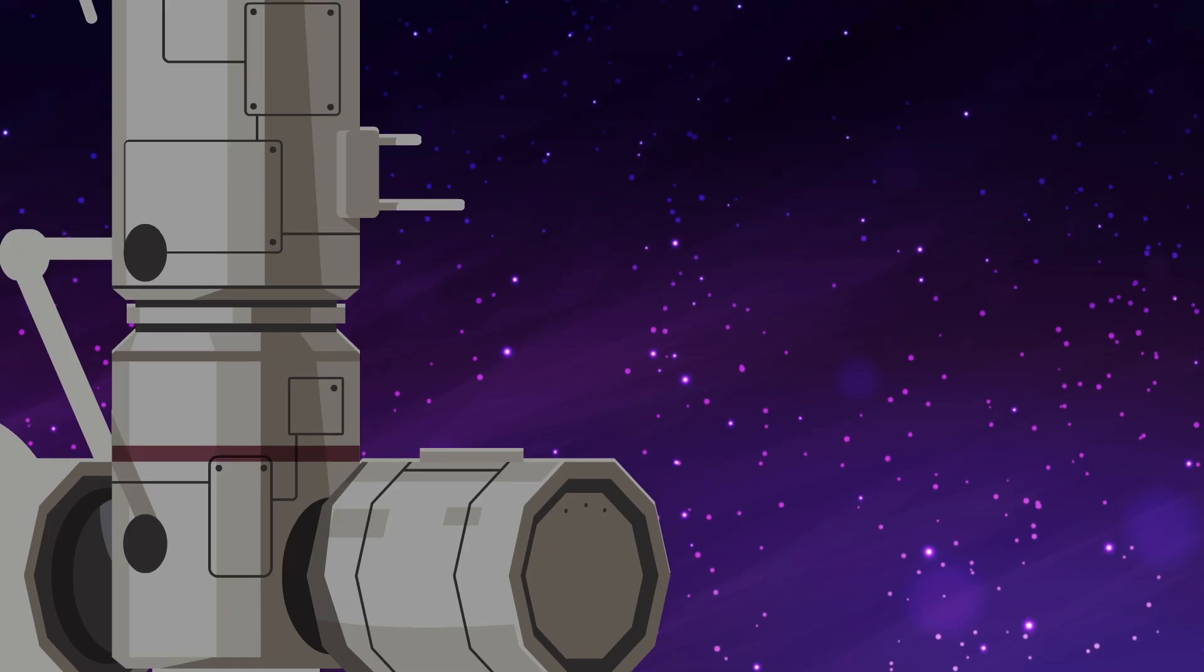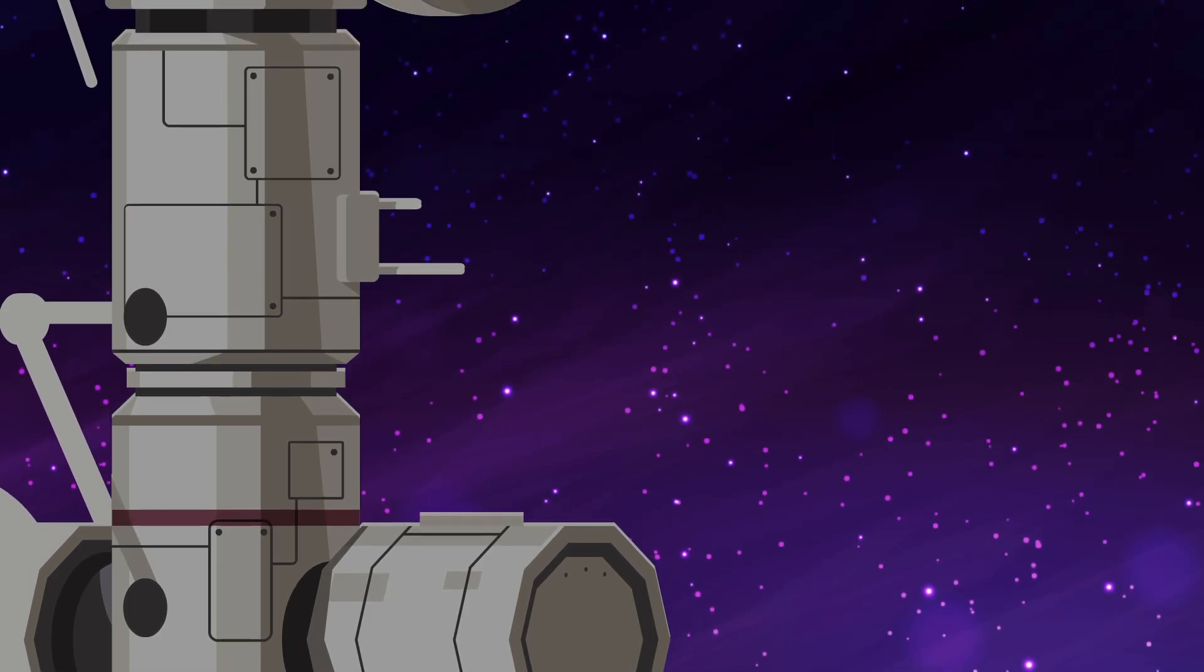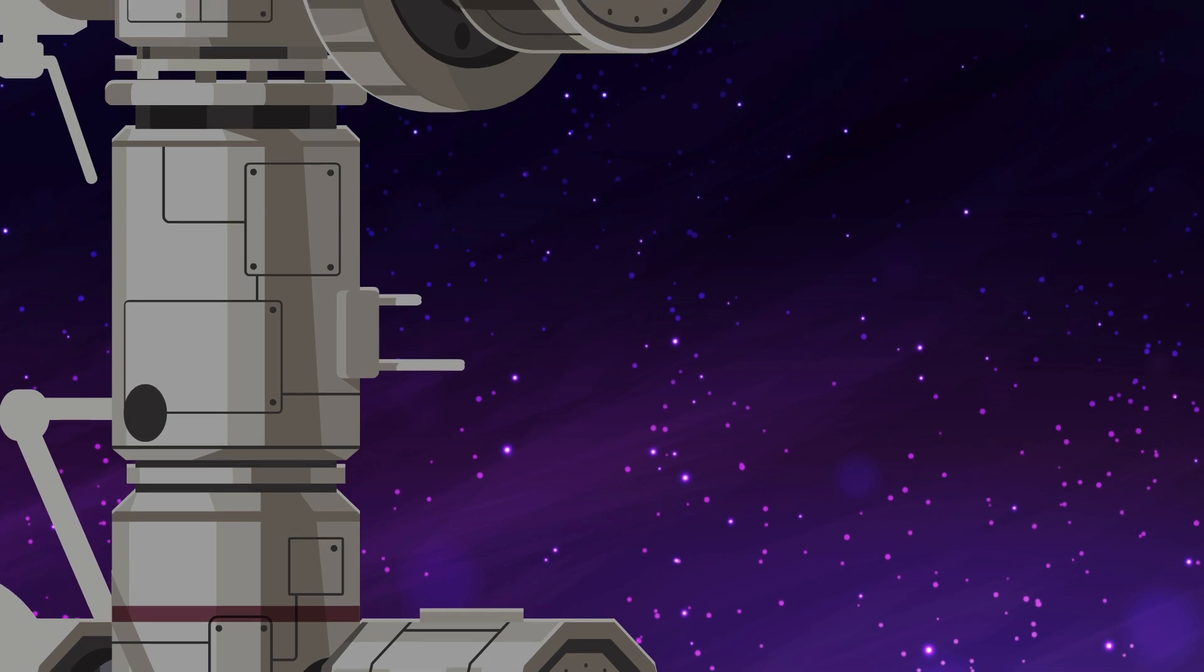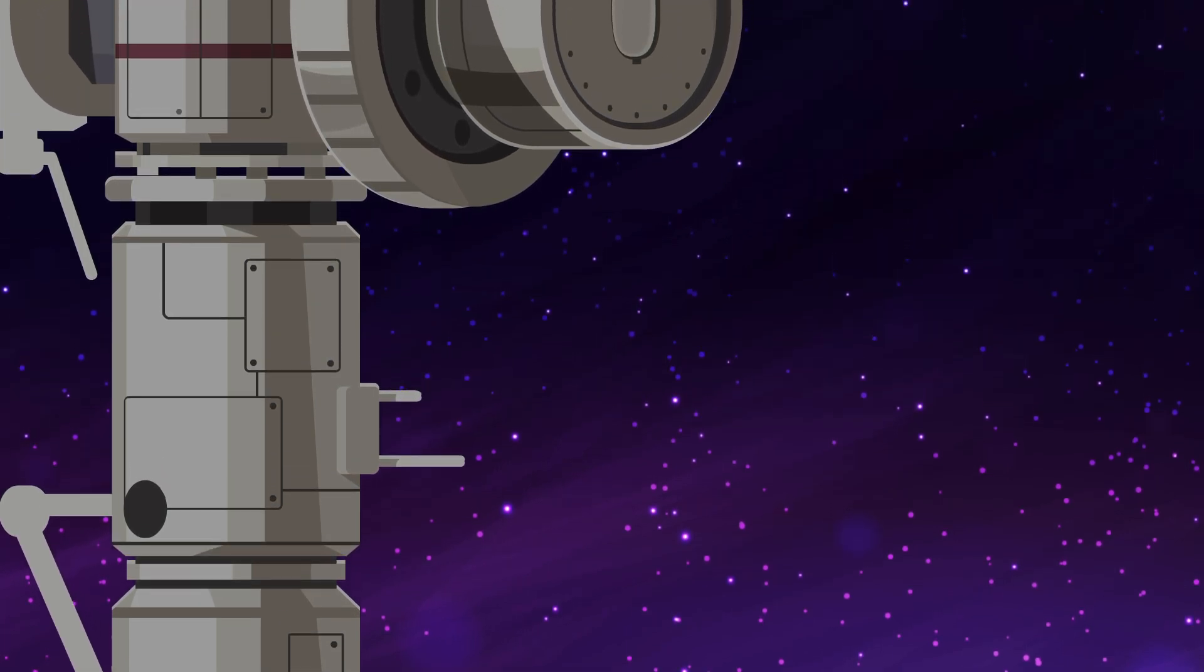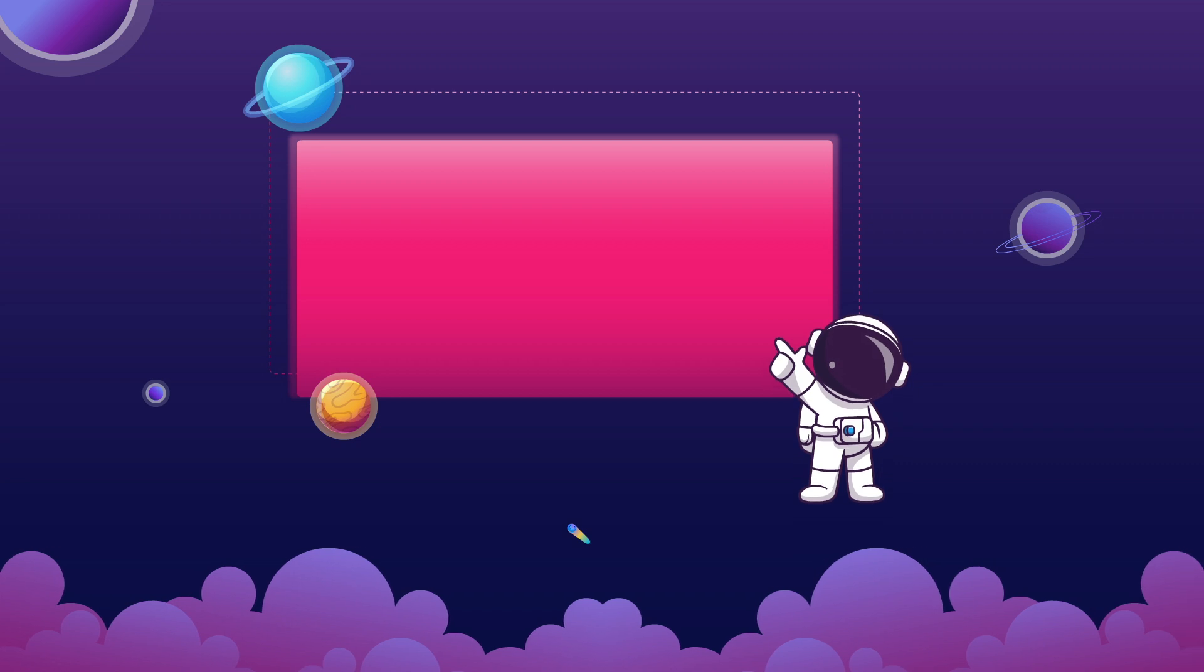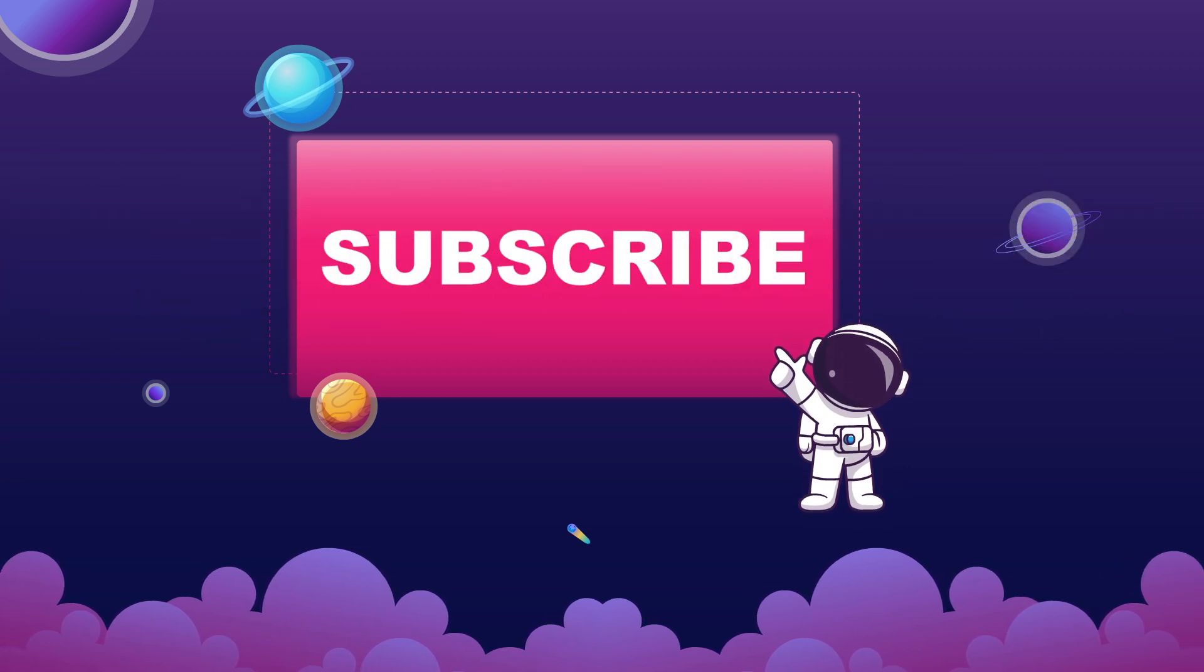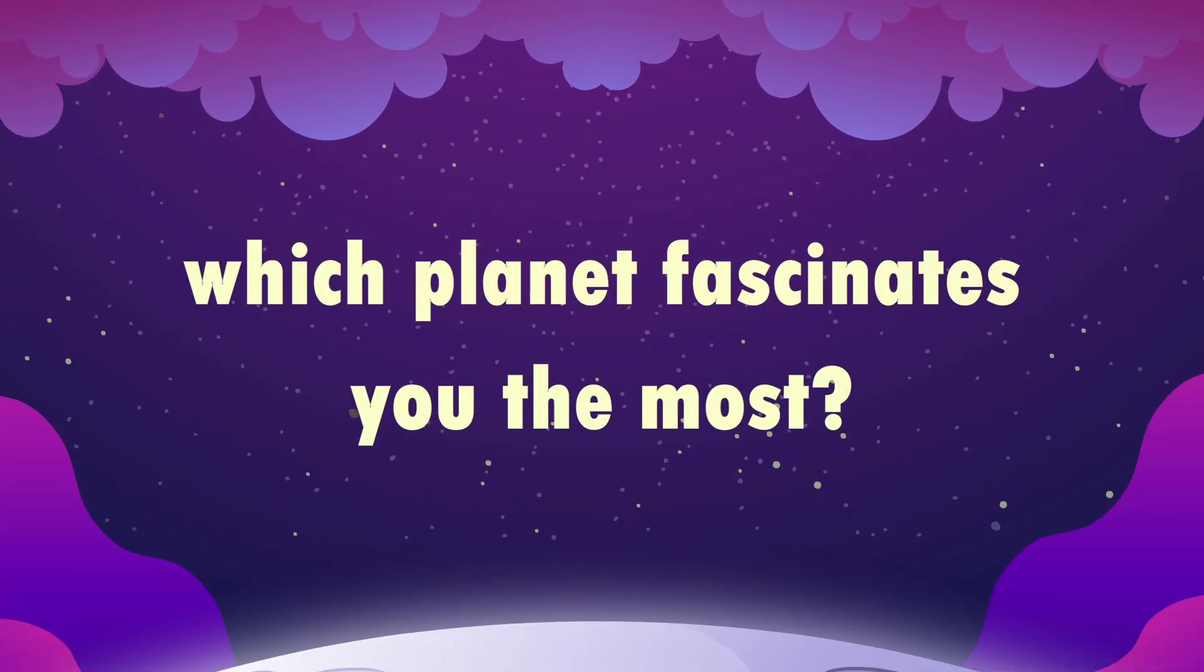But who knows? With future advancements in technology, we may one day find a way to safely explore these extreme worlds. If you enjoyed this video, don't forget to subscribe for more space exploration content. Let us know in the comments which planet fascinates you the most.